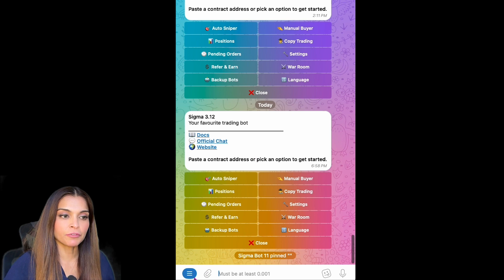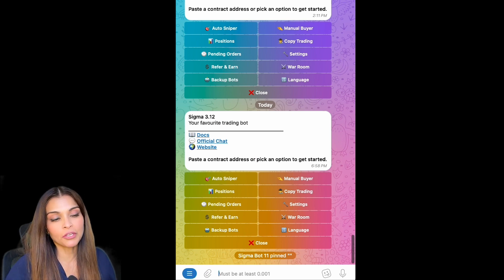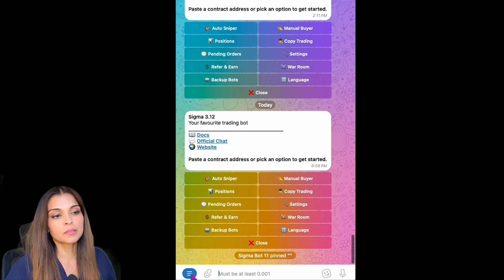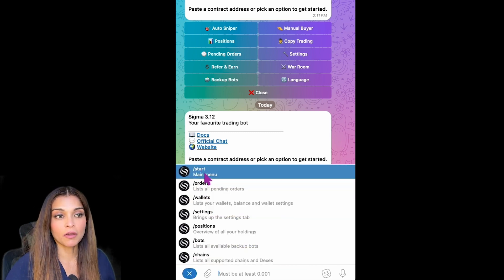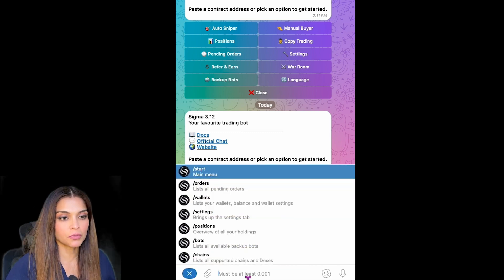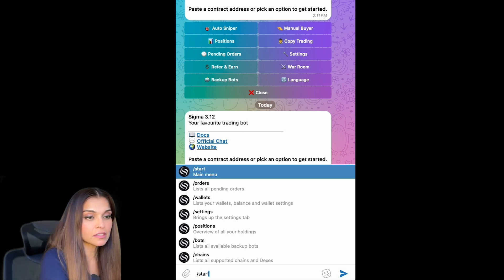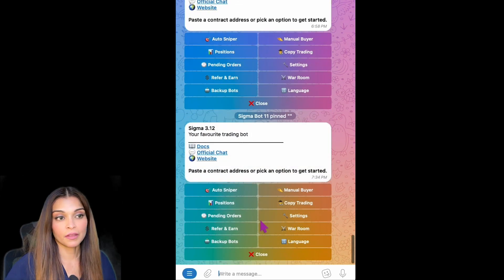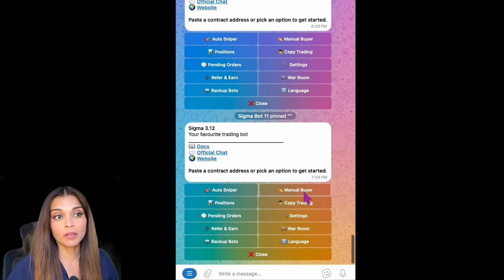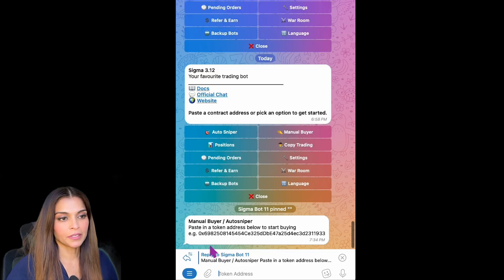In Telegram, the first thing we're going to do is go to the main menu. Simply click on the little icon here and click on Start. You can also type slash and start. And there we have it — the main menu.